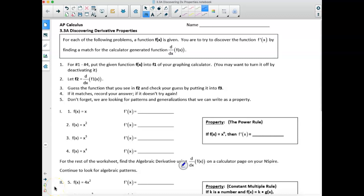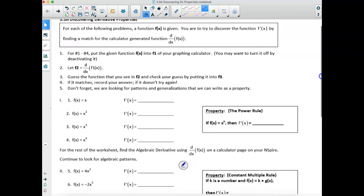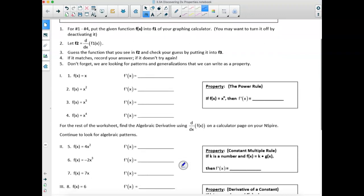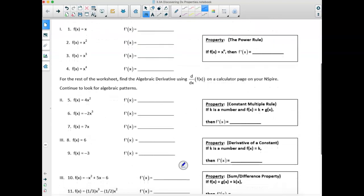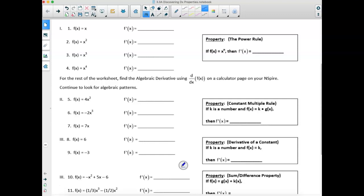Good morning, ladies and gentlemen. Today is finally the day where we're going to discover some derivative properties, which are shortcuts. I want to defy the directions on the first four problems. I'm going to show you exactly how I want you to do these first four, and then I'm going to pause. These properties mean a lot more when you discover them on your own rather than me just telling you them.